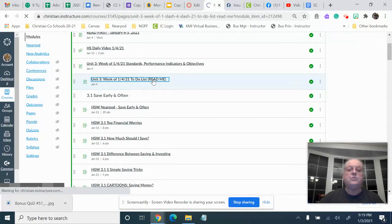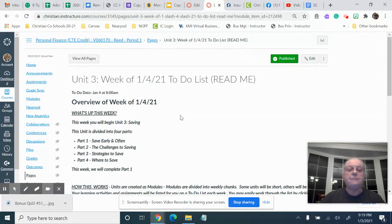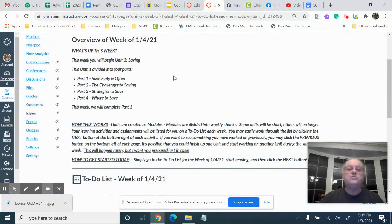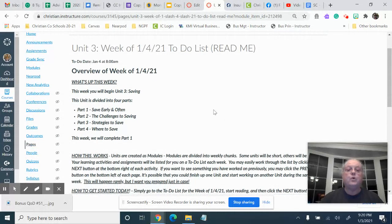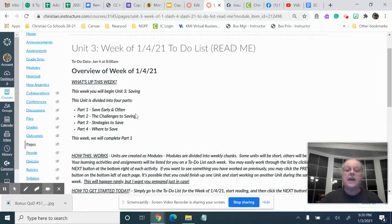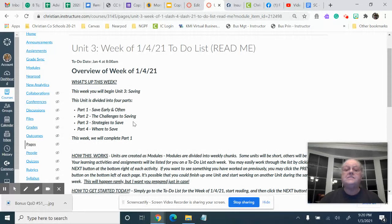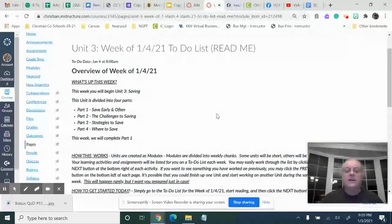Here's your to-do list for the week. We're starting a unit on saving. Four parts: save early and often, the challenges to savings, strategies to save, and where to save.